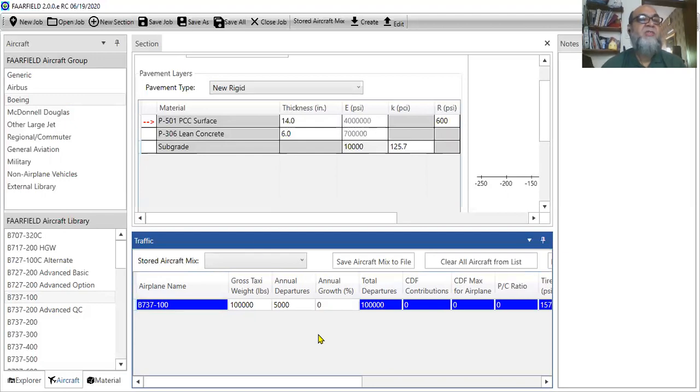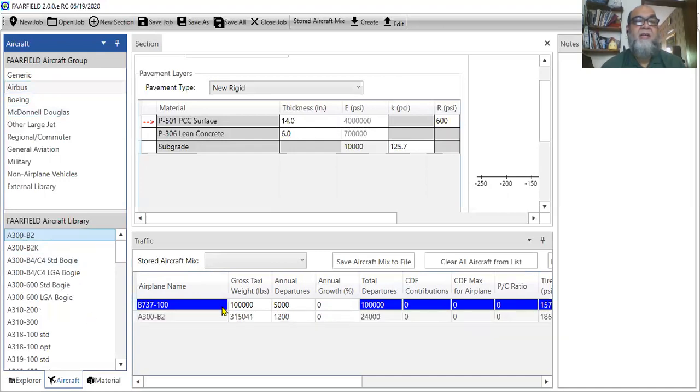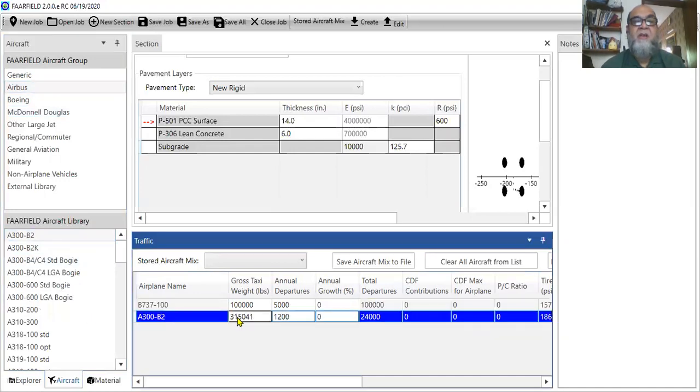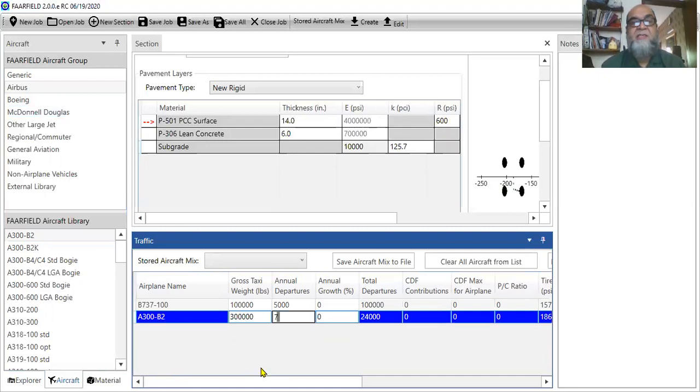If I want to add another aircraft, say Airbus, add Airbus 300. So, I just have to click, right click twice. Now here, I'll say it may have a weight of 300,000, and it will depart 750. So, I'll just write it 750.